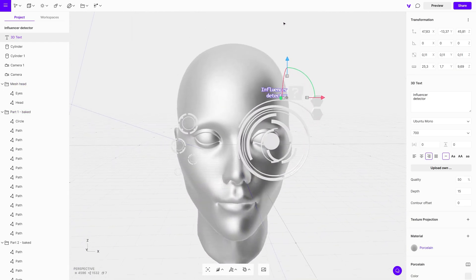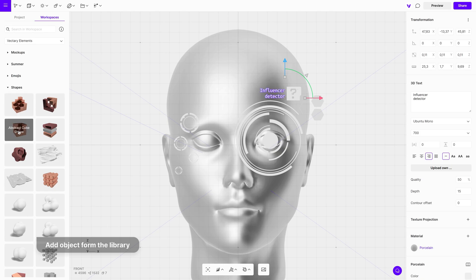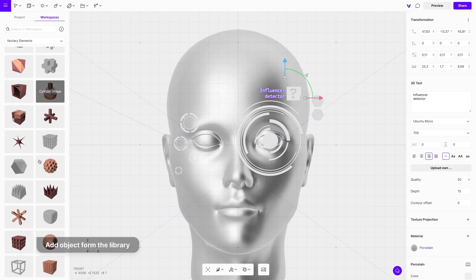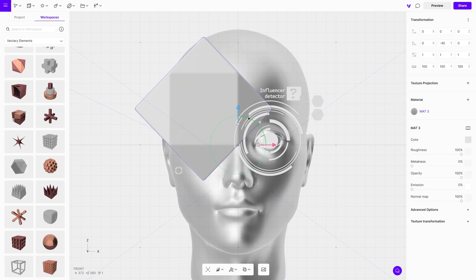Next, add a detail element from the library. Go to Workspaces, then Vectory Elements, and choose a polygonal object from the shape category.